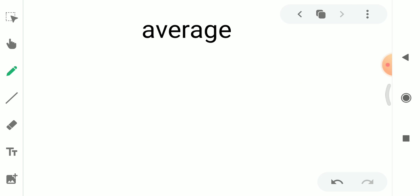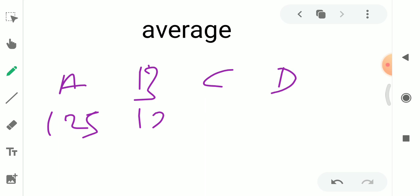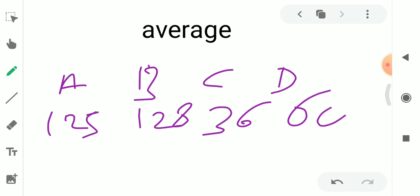Let's look at our example. Suppose if you have 4 people, you can put all of them in a row. 2 people in a row gives 125, then 328, then 36.